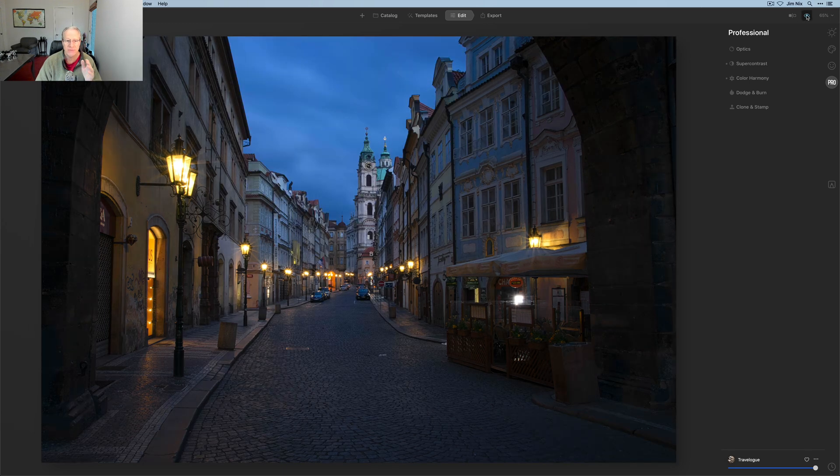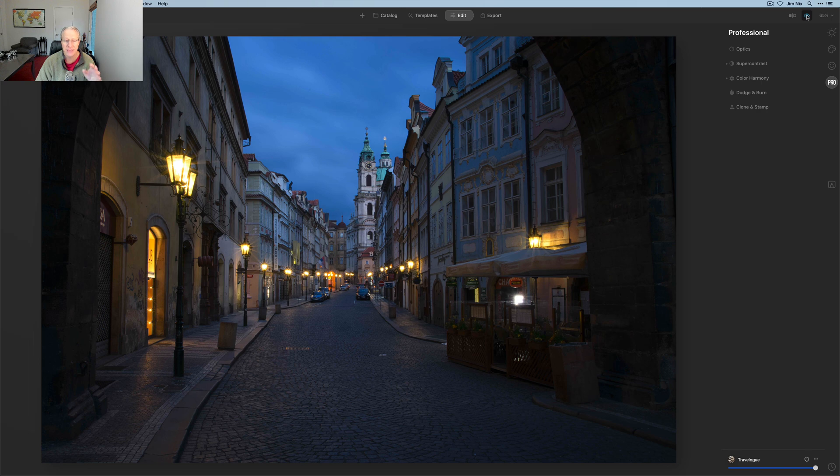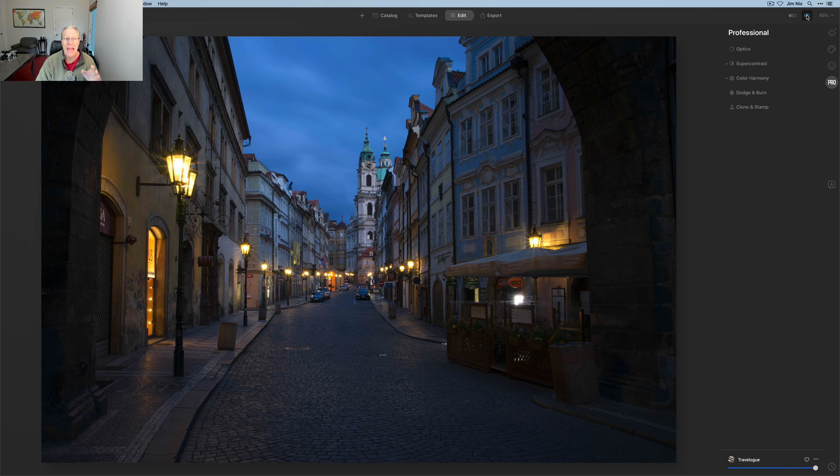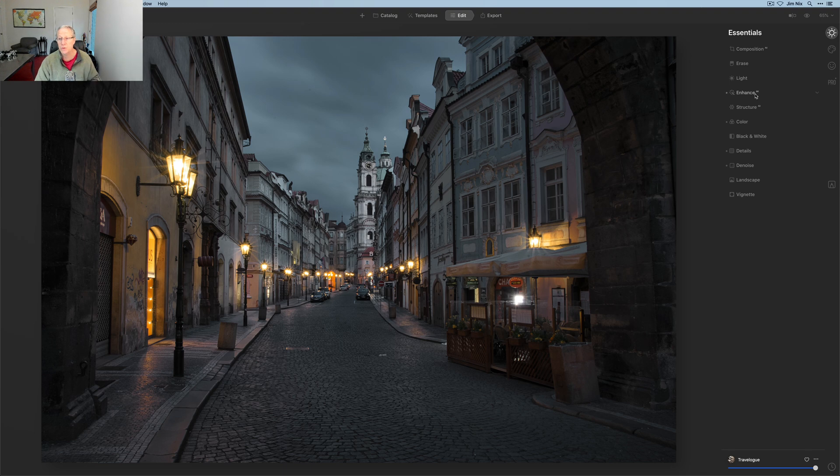Now, if you look at the base photo, there it is—blue hour, lots of color, something that I would typically amp up. But this desaturated look is kind of working for me. I think it's cool.